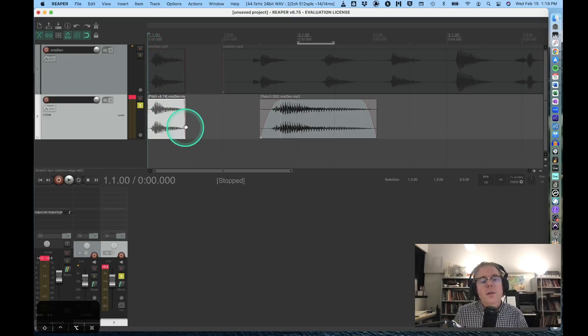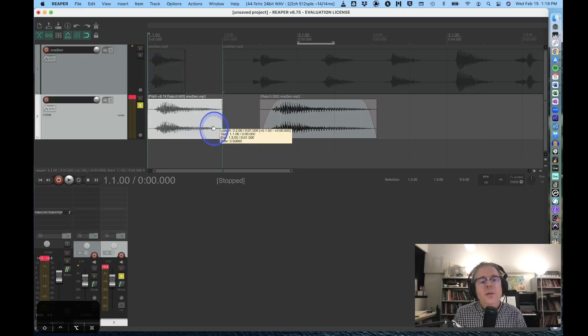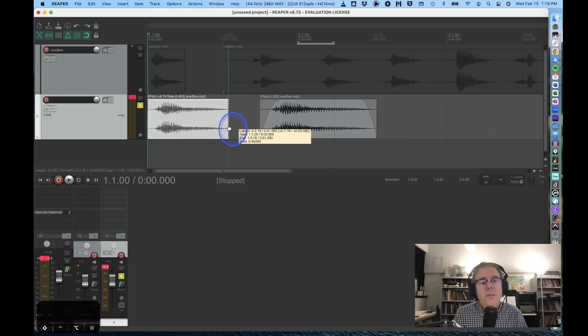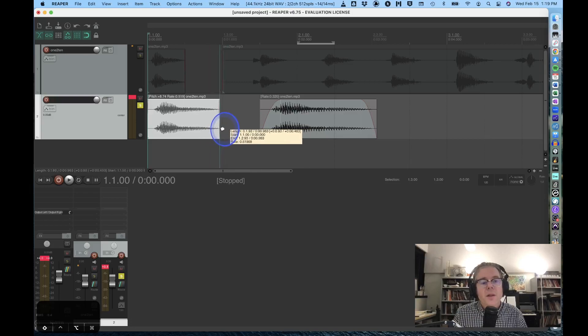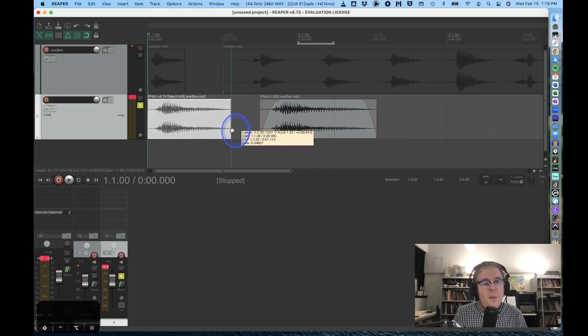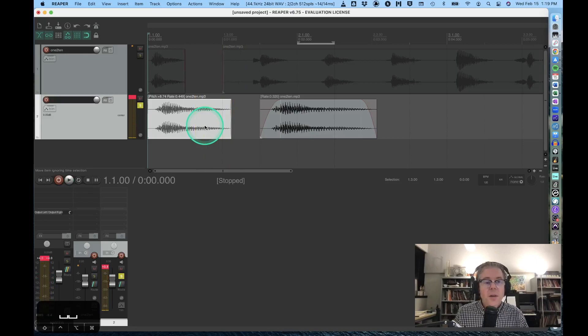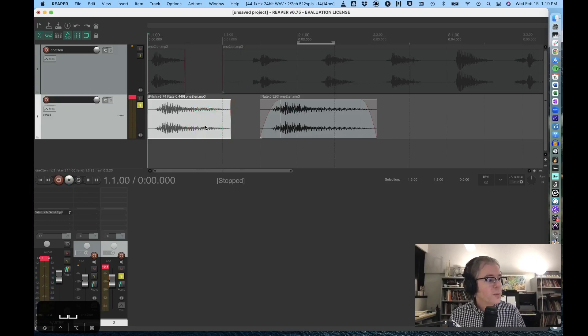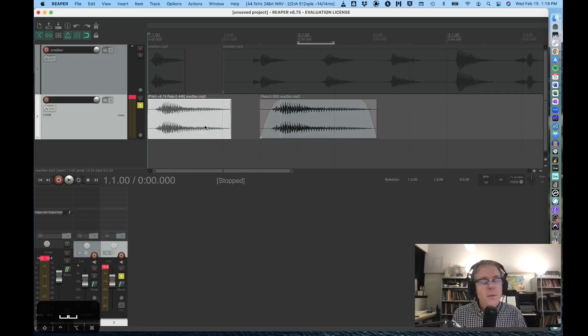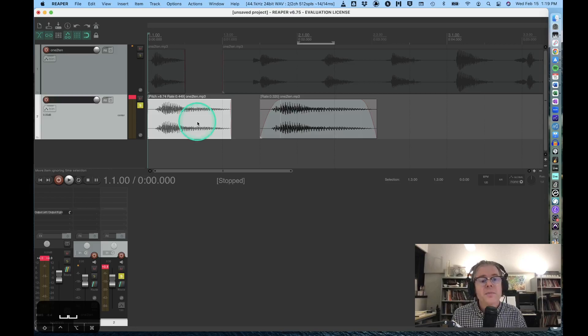If I wanted to stretch it as well, I would option-click and drag to the right. Shift will make it independent of the tempo grid. So in the digital realm, I have tons of flexibility over pitch and time functions.